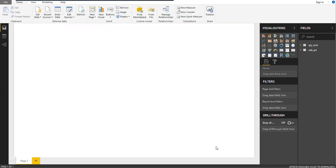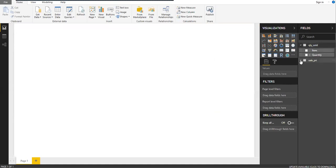The tables are loaded. On the right under the Fields pane you can see the tables that were loaded. Expanding them shows the columns — Item and Quantity in one table, and Item and Selling Price in the other. Since you have two tables, it's required to establish a relationship between them.